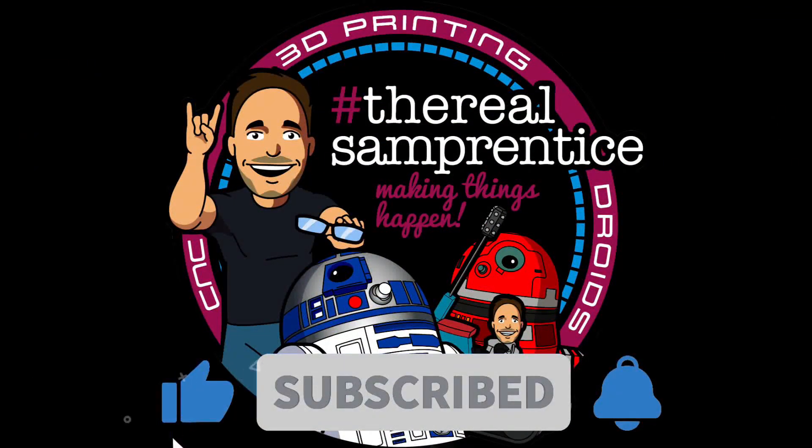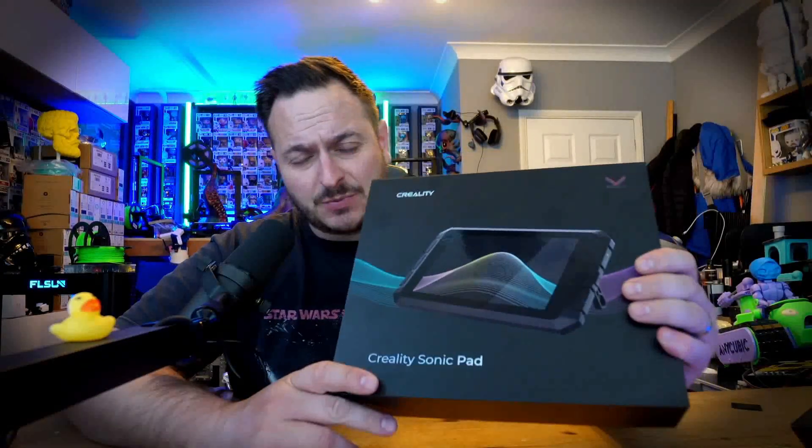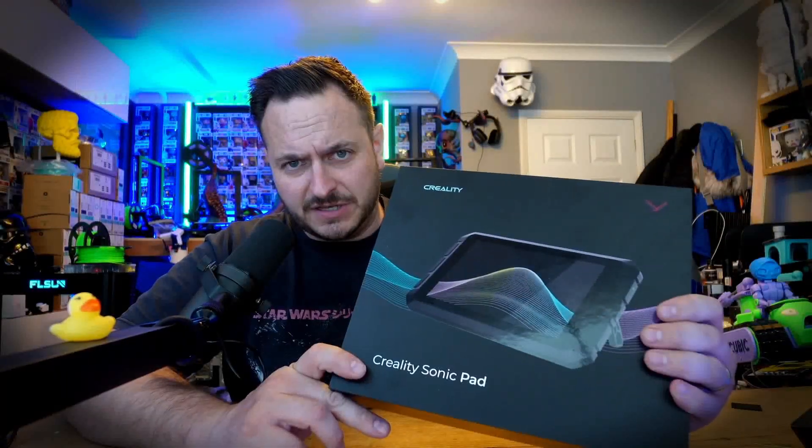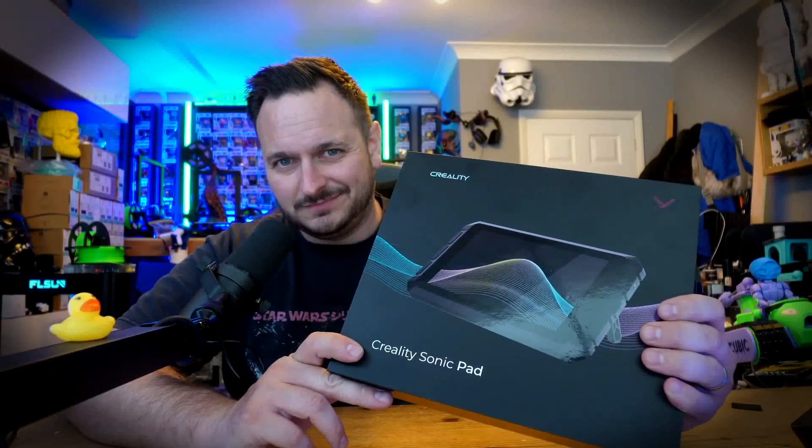You are watching a master at work. What's going on friends, today we have an unboxing. Creality have sent me their Sonic Pad, which is a Klipper device that apparently you can plug into pretty much any Marlin-based 3D printer and run Klipper from it. So let's get straight into this one.